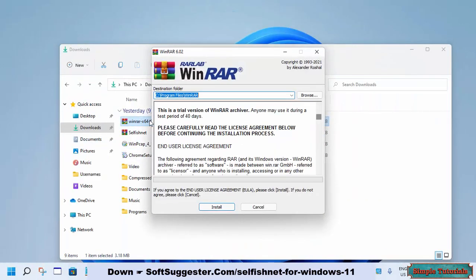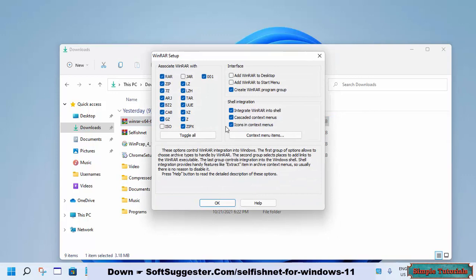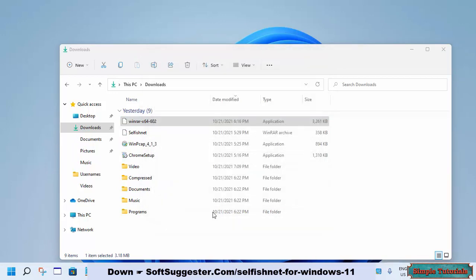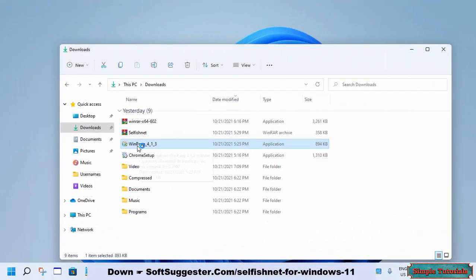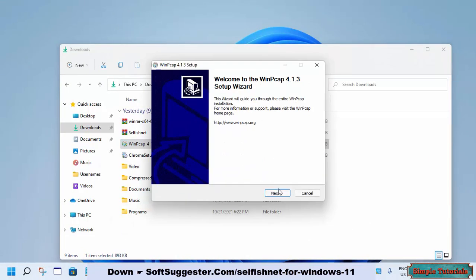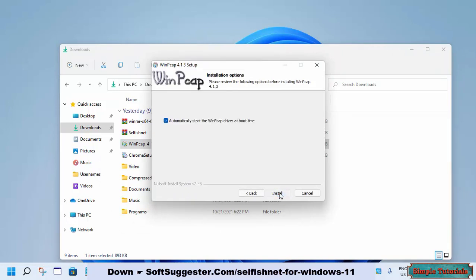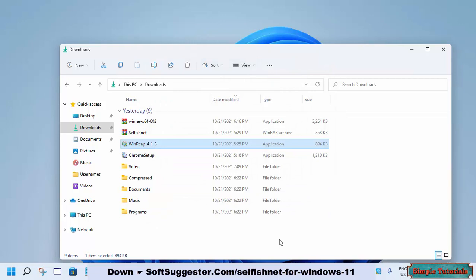First, download and install WinRAR — we need it to extract the SelfishNet program files. Look in the description for the download link. After WinRAR installation, you need to install WinPCAP drivers. SelfishNet will not work without WinPCAP drivers. The link to WinPCAP drivers is in the description box.